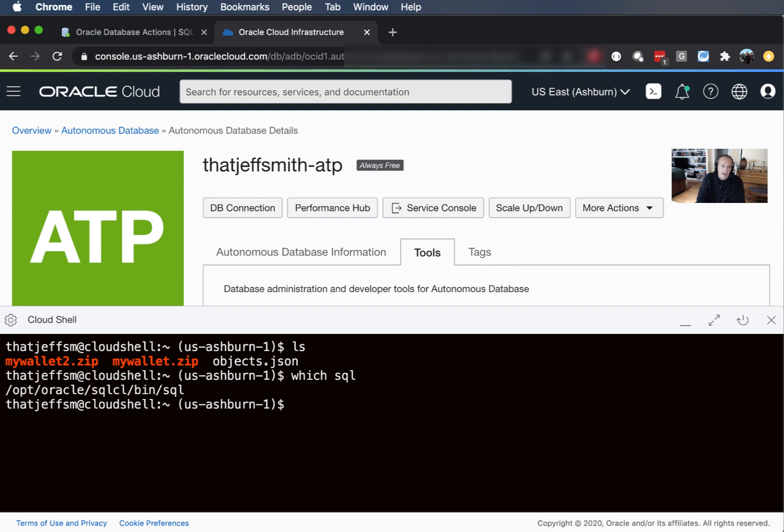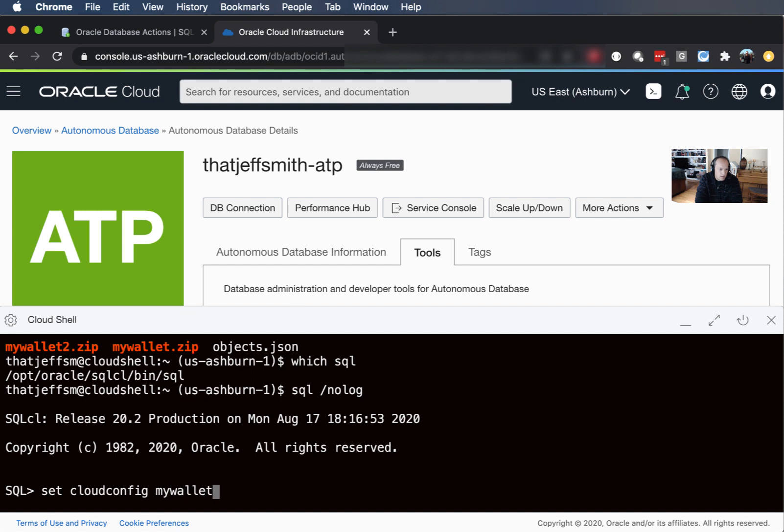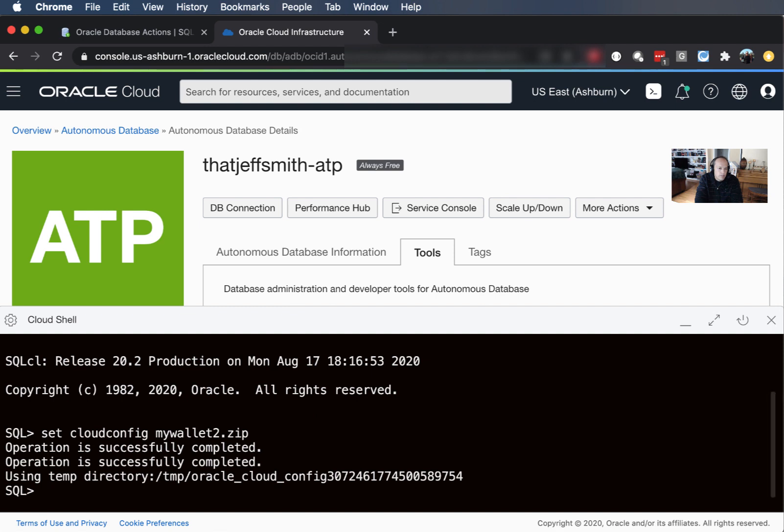Now to connect I need to tell SQL CL about this zip file so I'm going to launch SQL with the no log, which is short for no login, so it's just going to start up the program without actually attempting a connection. And we created a command called set cloud config and I just tell it that zip file, so I can say my wallet to zip.